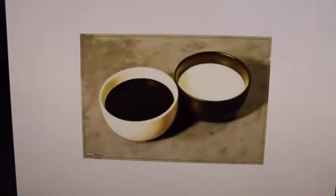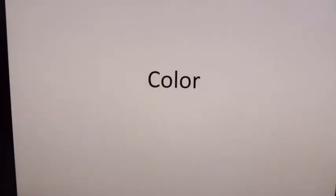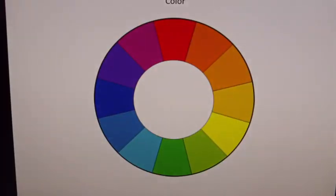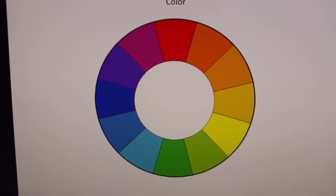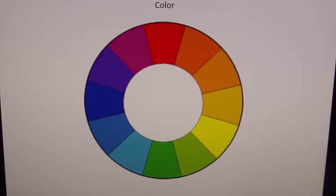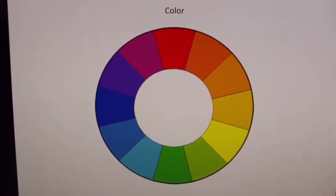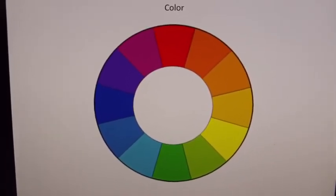One of the first things you learn is how to use color. Color has at its foundation combinations of colors that can go together. This invention called the color wheel — a basic one — indicates and helps you as a tool to determine what colors can go together.